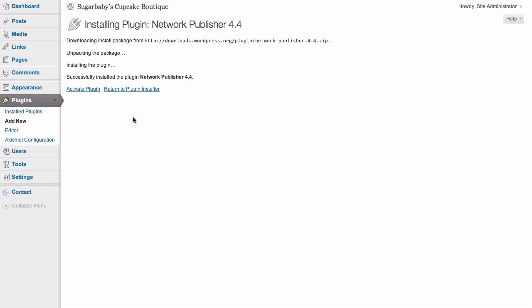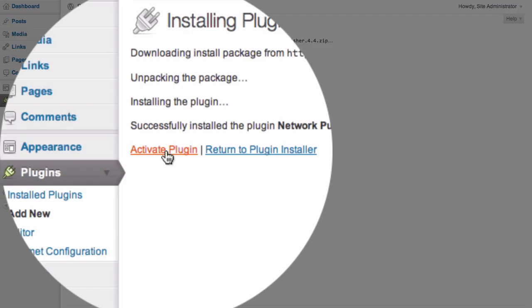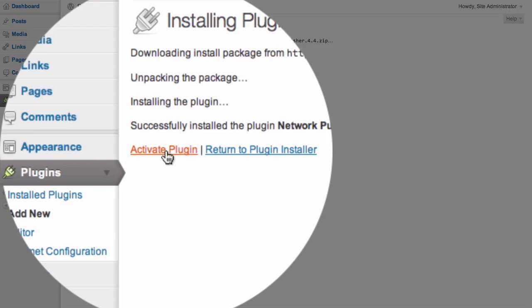On the Install plugin screen, we can see that the plugin has installed successfully. All we need to do is click on the Activate plugin link to activate the Network Publisher plugin.